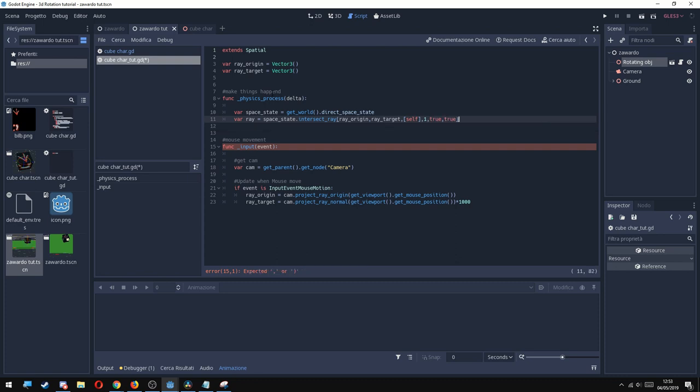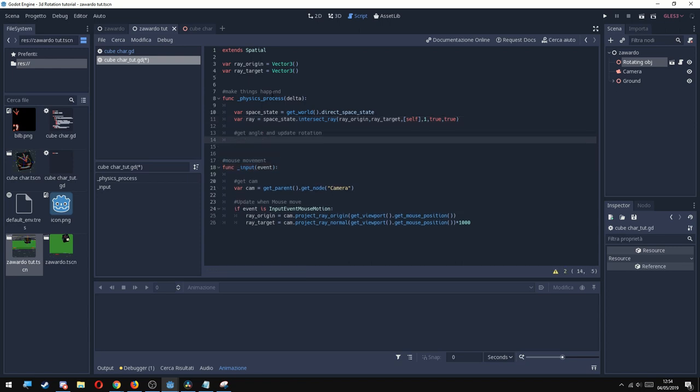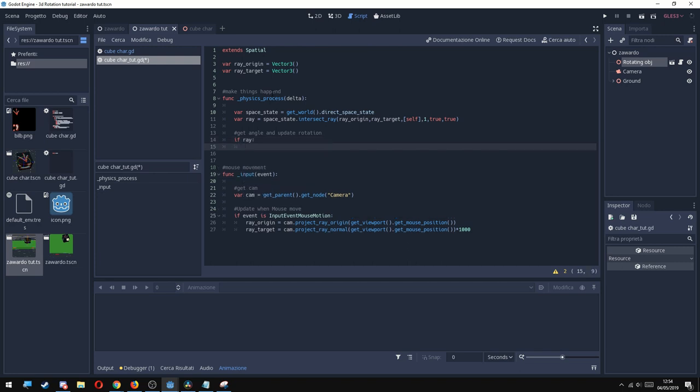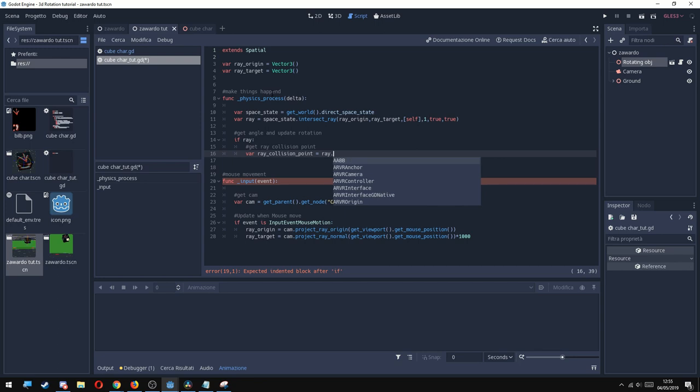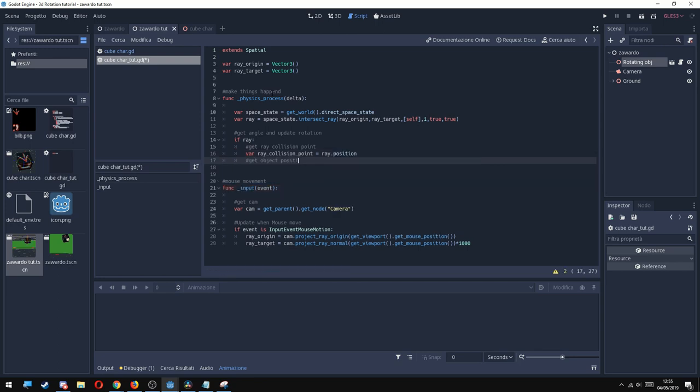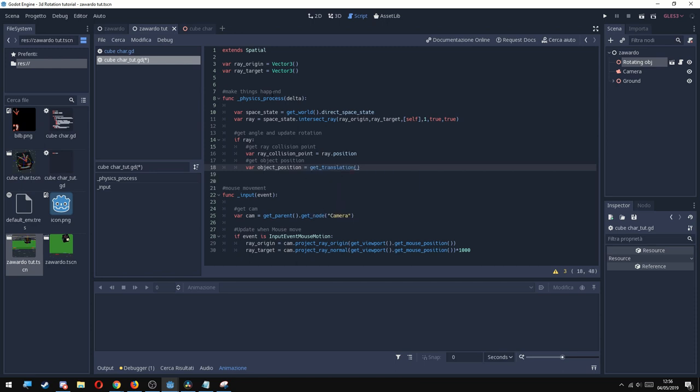So after that, we need to get the angle and update the rotation. So I'm going to put if ray. This way it works only if there's a value in the ray variable. So I'm going to get the ray collision point, and I'm going to create a variable ray_collision_point equals ray.position. Then I need the object position, so I'm going to use a new variable var object_position equals get_translation().